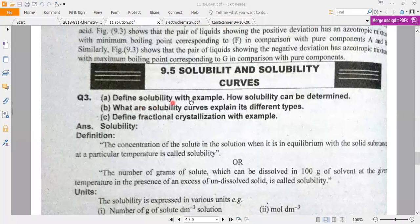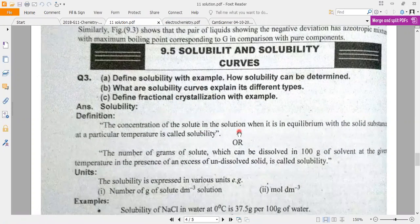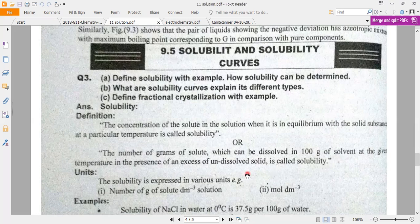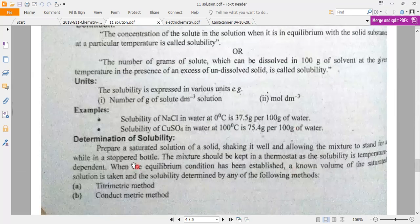The question is: what is solubility? What are solubility curves? First, what is solubility? Solubility is the concentration of the solute in a solution. The solute amount when it is in equilibrium with a solid substance at a particular temperature is called solubility. Solubility is expressed in grams per dm³ or moles per dm³. For example, the solubility of NaCl in water is 37.5 grams per 100 grams of water at 0 degrees.